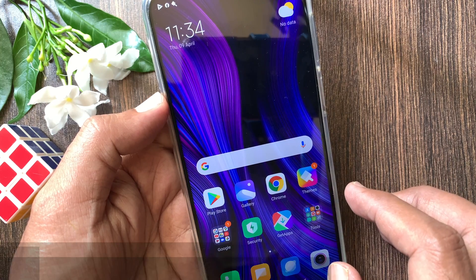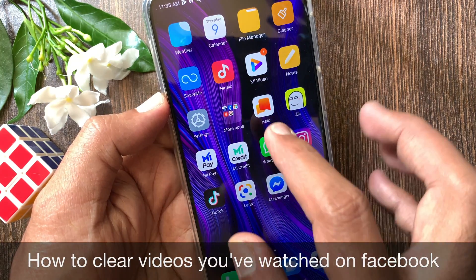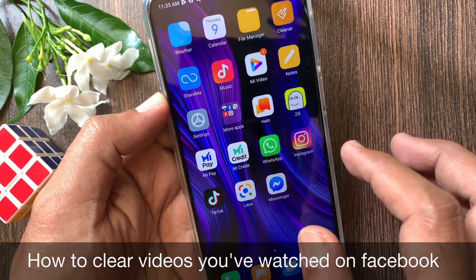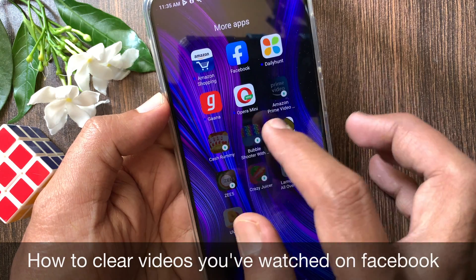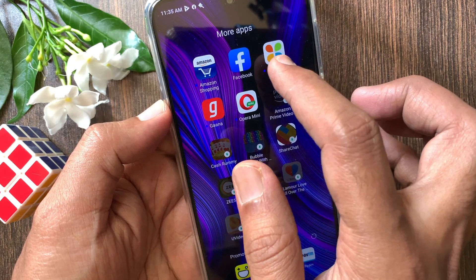Hi viewer, today I want to show you how to clear videos you have watched on Facebook. Let's have a look.